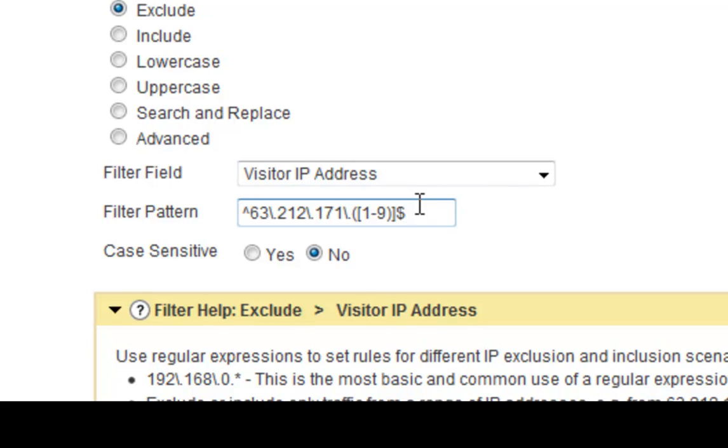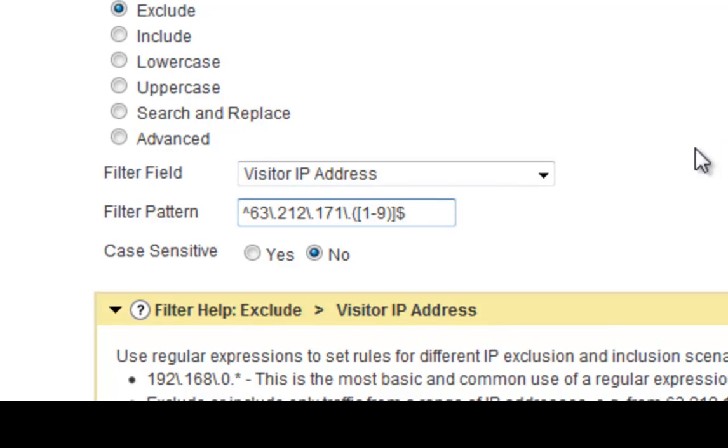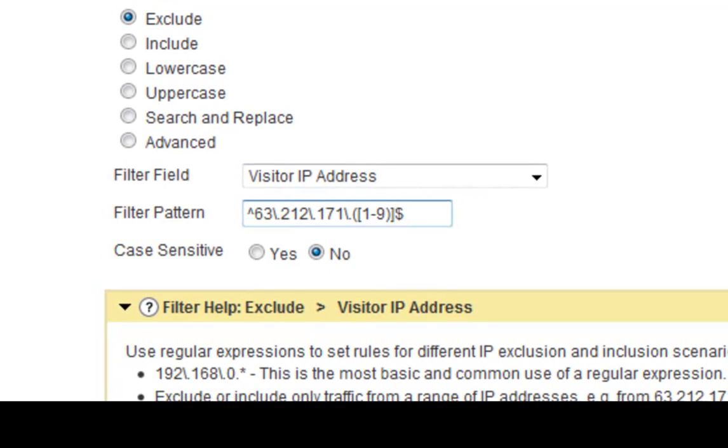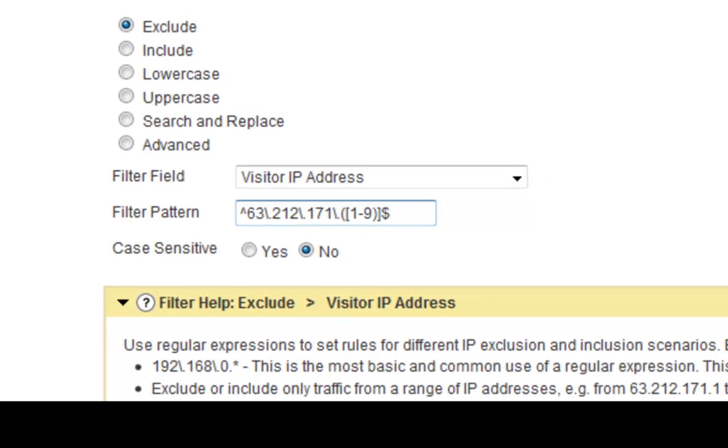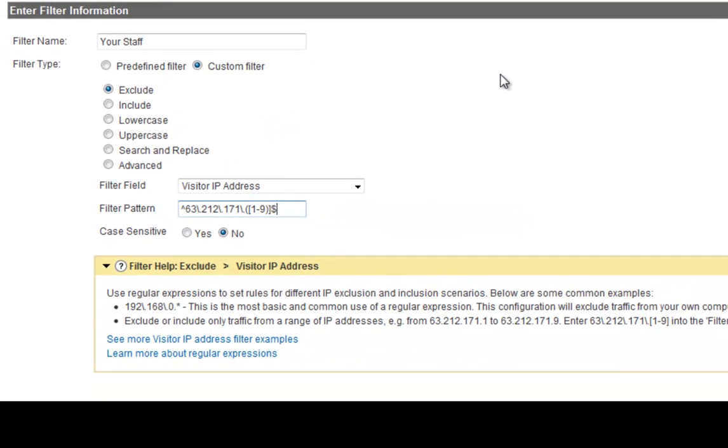So you can also do a grouping as well, just like that there, see that? And so that's a little tip using those anchors. And once you're done there, you click on save, and that's the second type of common filter that webmasters use to filter out the noise coming from your own computer and that of your staff or anybody that you know that you don't want to be on.